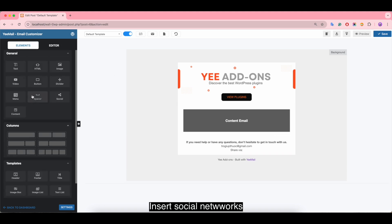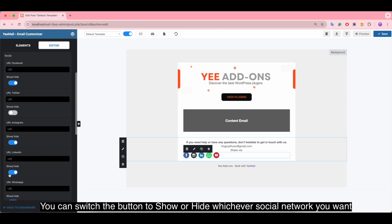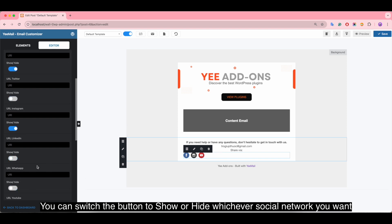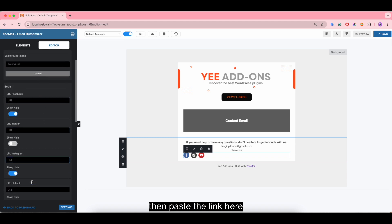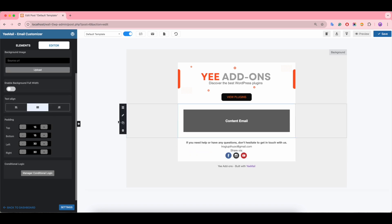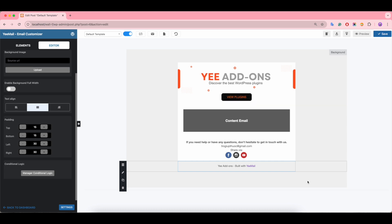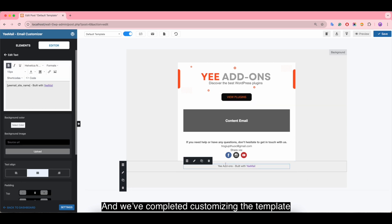Insert social networks. You can toggle the buttons to show or hide whatever social network you want, then paste the link for each one. We've now completed customizing the template.